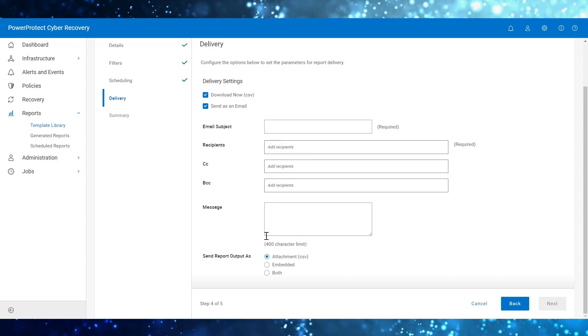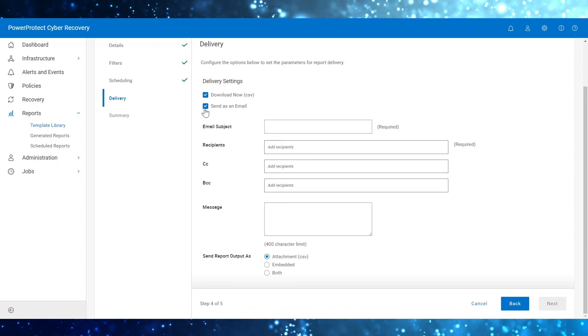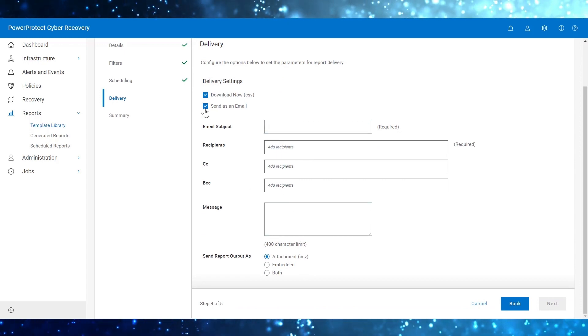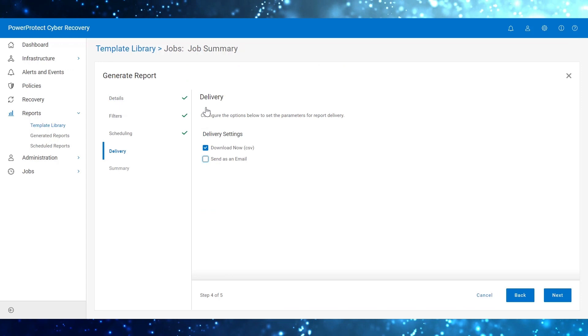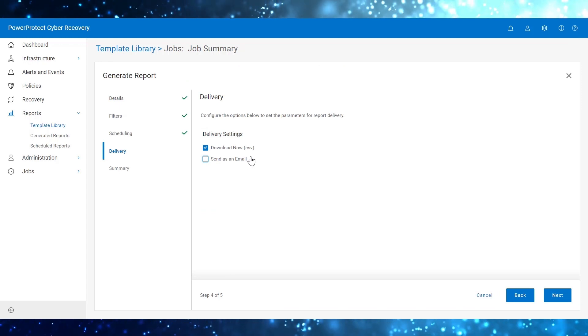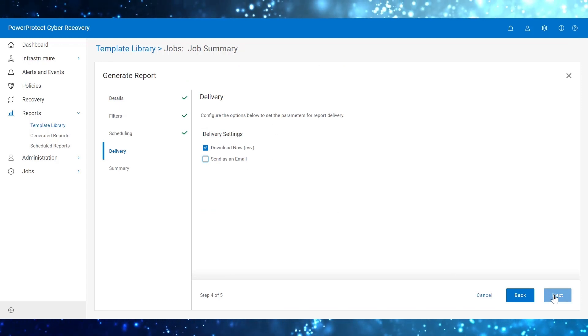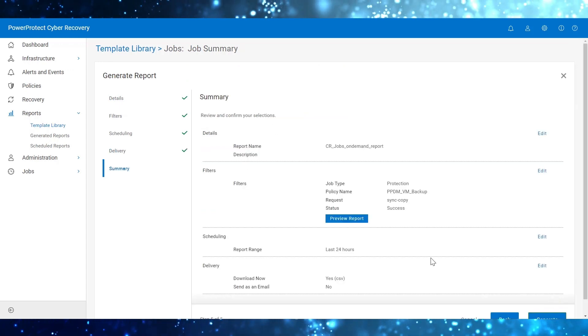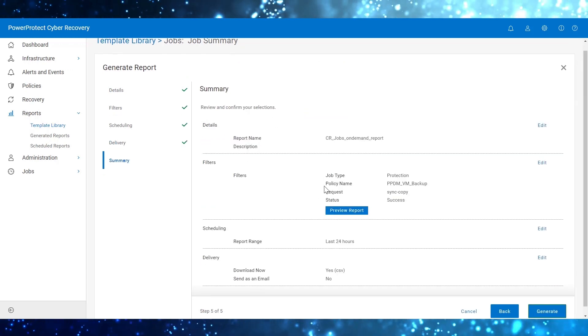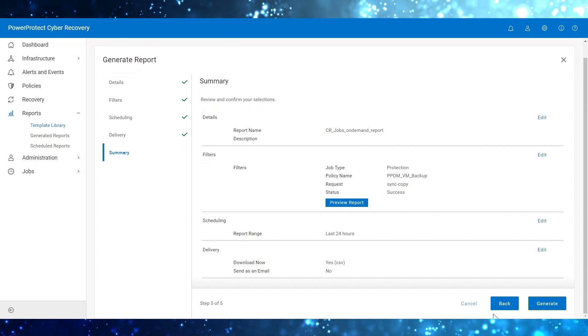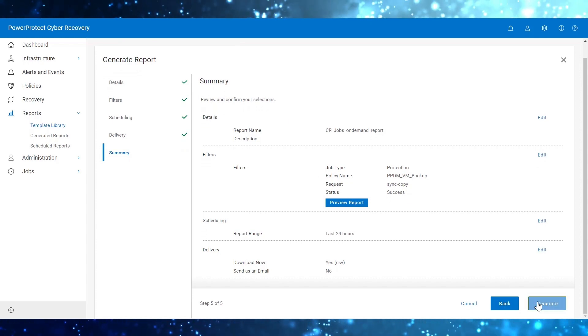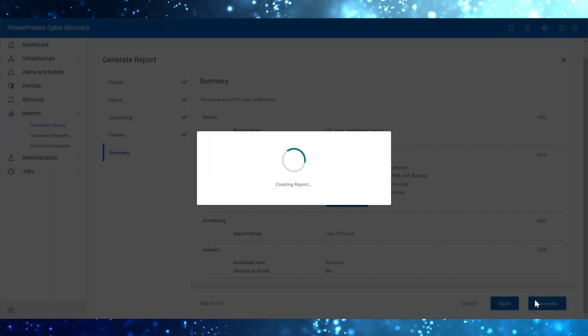Enter the following fields. For this demo, I would like to download the report right now. Review the summary and click on Generate.